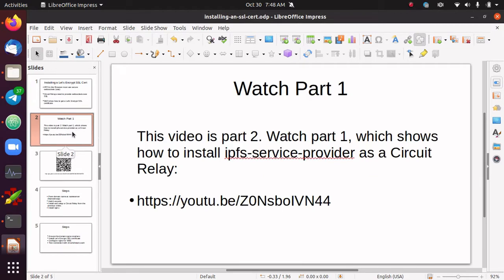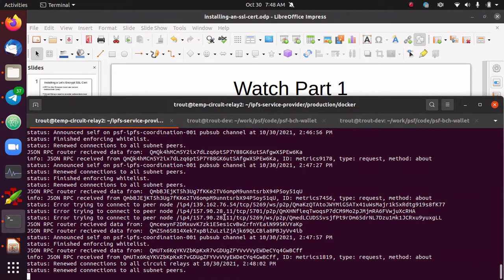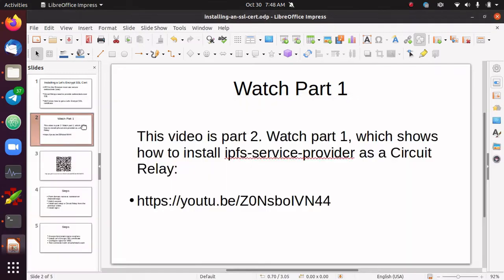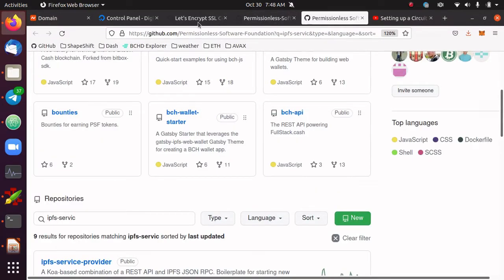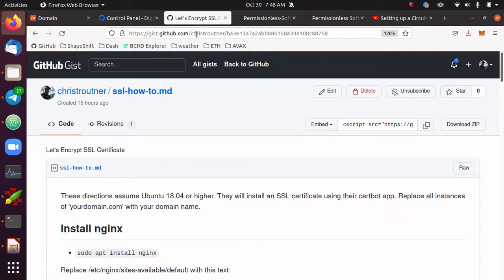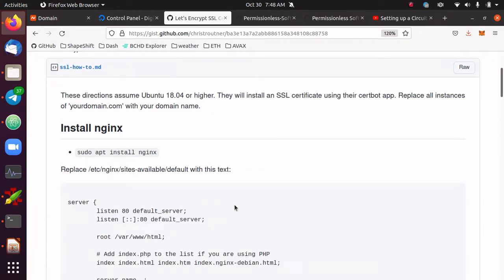The first part of this video is to watch part one. After you've done that, you should have a circuit relay node running. Here I've got a circuit relay node running on a VPS in the cloud, so this part two is going to pick up where part one left off. I've left some notes and created a gist on GitHub. Here's the URL — I'll post this link in the show notes on YouTube, or you can scan the QR code. It's titled SSL-How-2 and has recipes and code we'll copy and paste as we go.